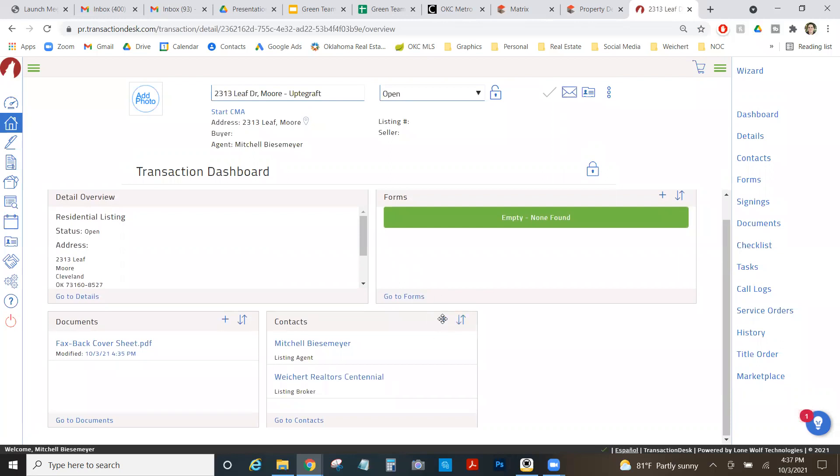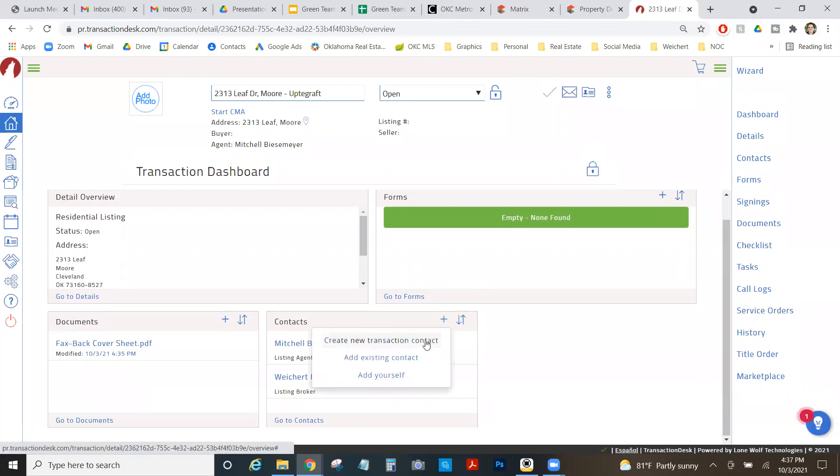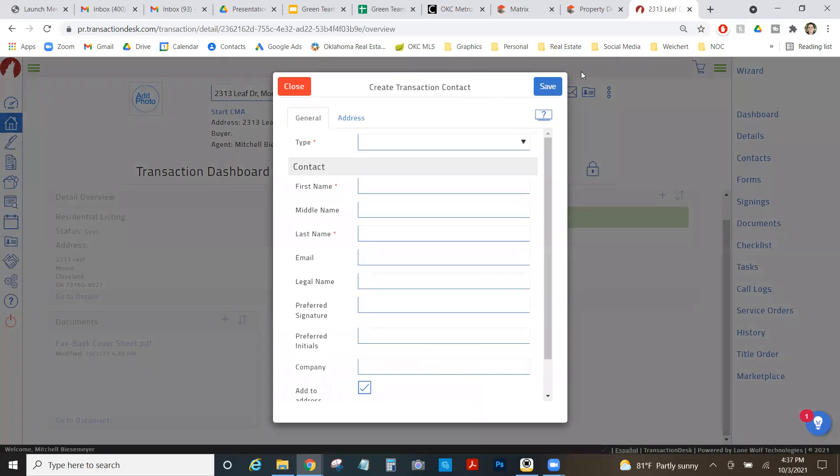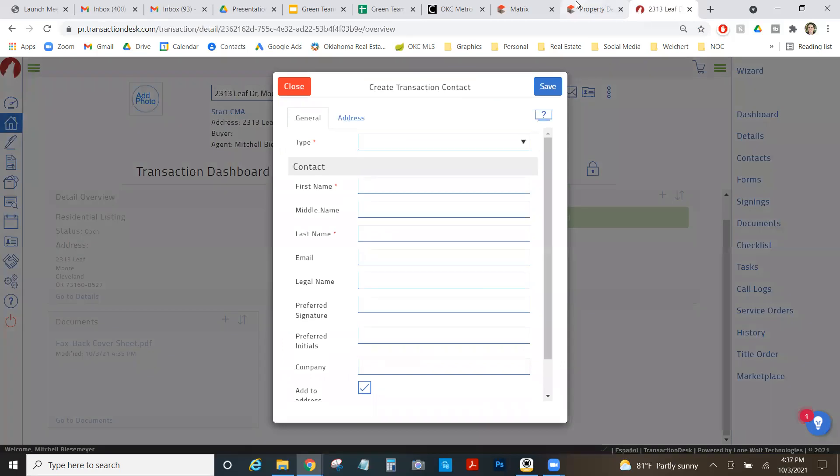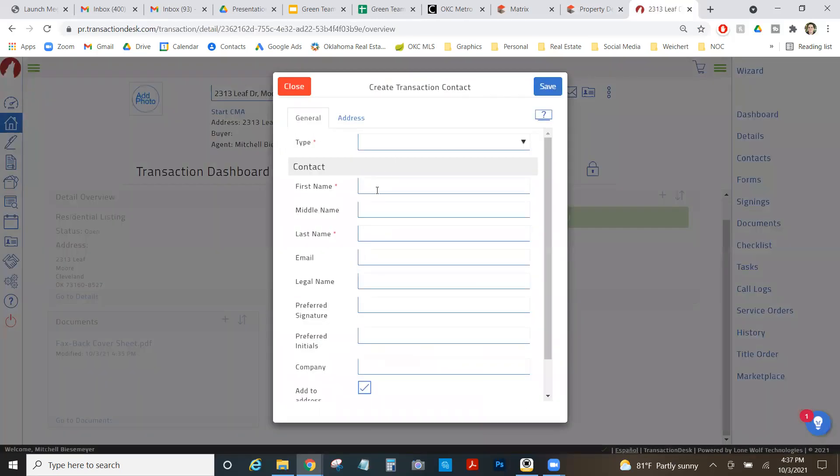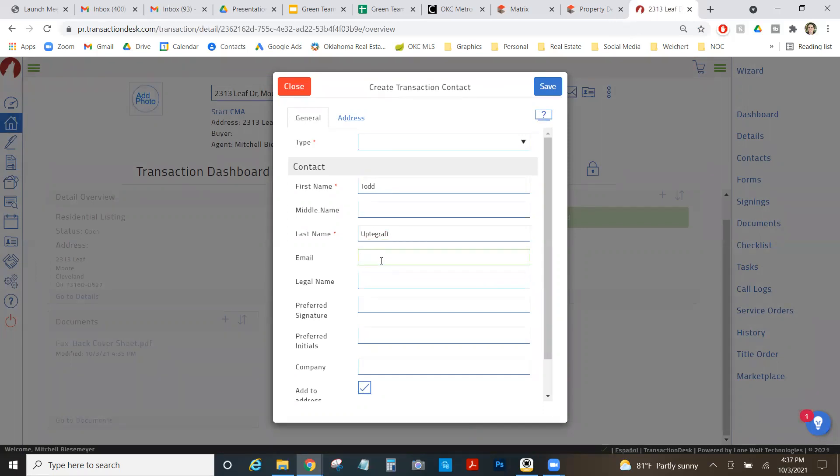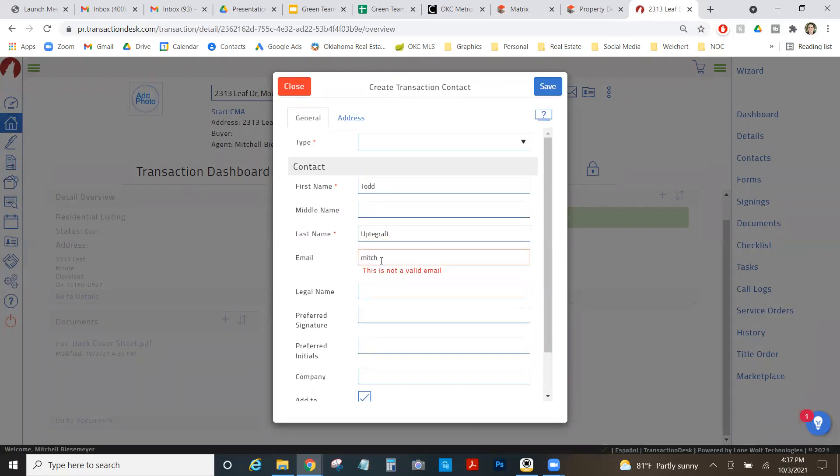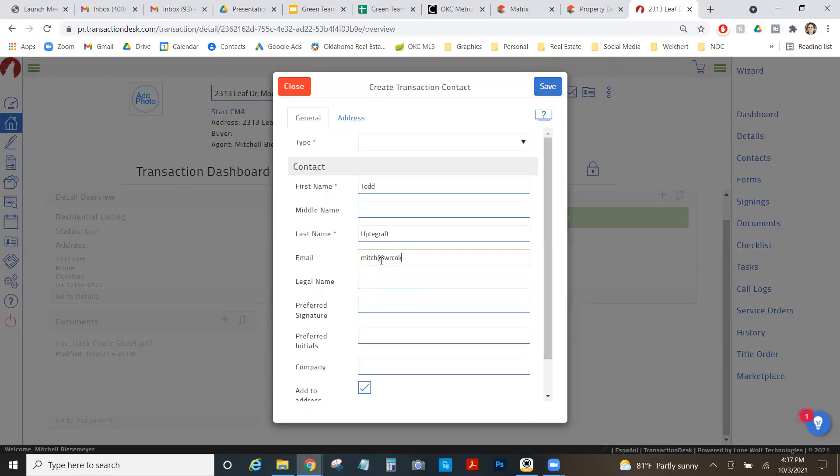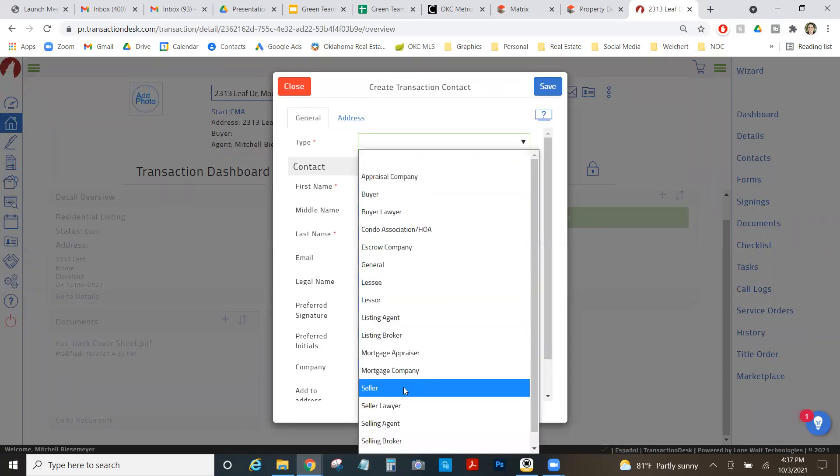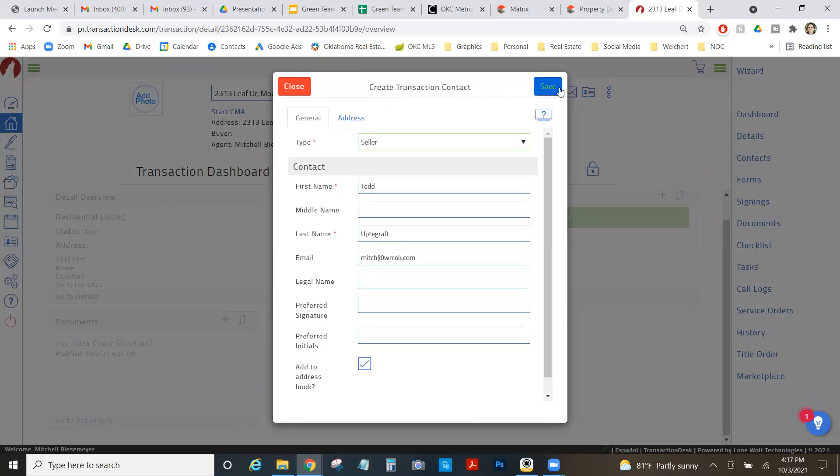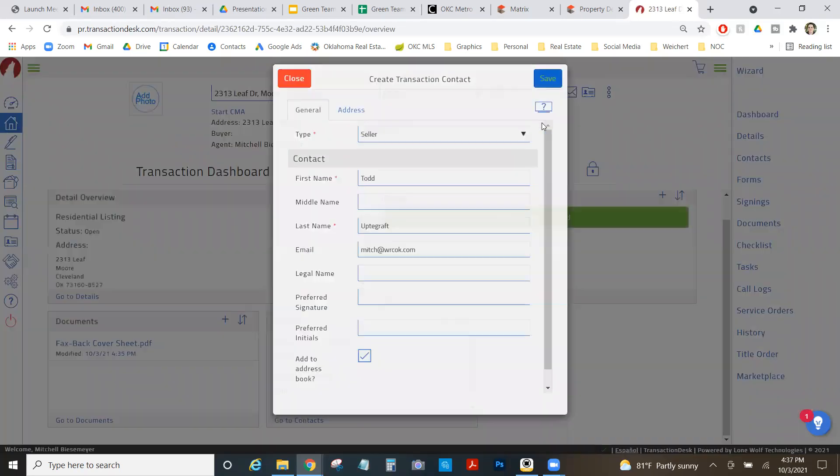So here's all my setup. And then I'm going to add a contact and I'm just going to create it as me, but I'm going to put the seller's name in there. Todd Uptegraft. And if I put this in now, I don't have to enter it on every form and throughout the transaction over and over. And I'm just going to put my email for now, but I would put my seller's email in here. I'd put them in as the seller. I'm going to save that.